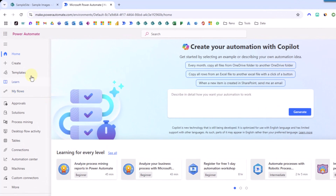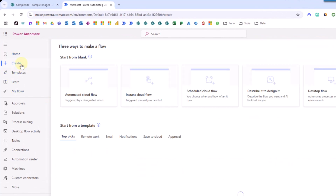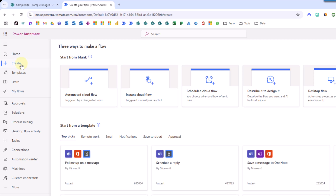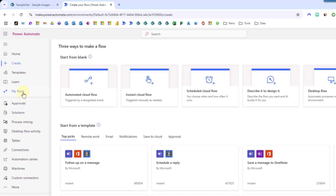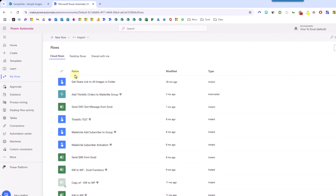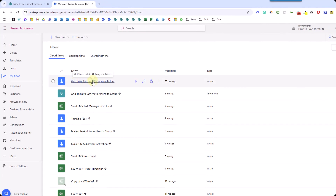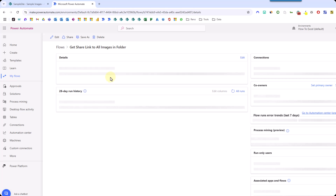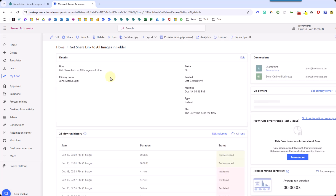Next we're going to come over to make.powerautomate.com and build our flow that's going to automatically create a shared link for all of our images in a SharePoint folder and place them in our Excel table. We can create a new flow by clicking on 'Create' and choosing 'instant cloud flow'. I've already got this flow built out, so I'm going to go to My Flows, then Cloud Flows, and open 'Get share link to all images in a folder' to edit it.